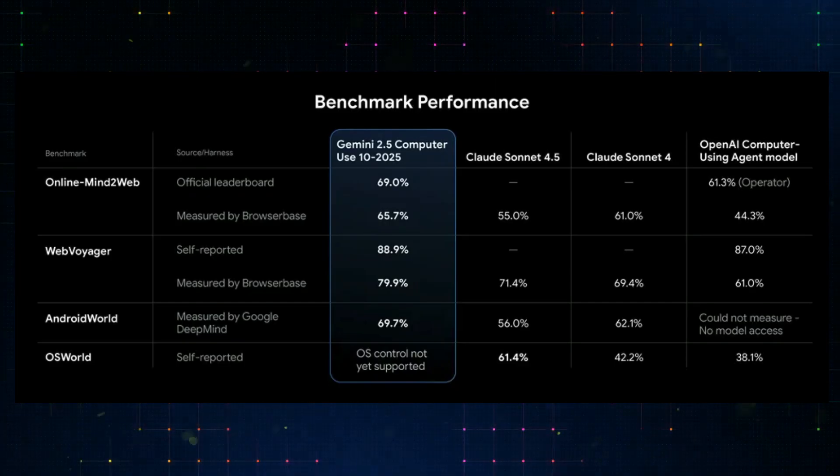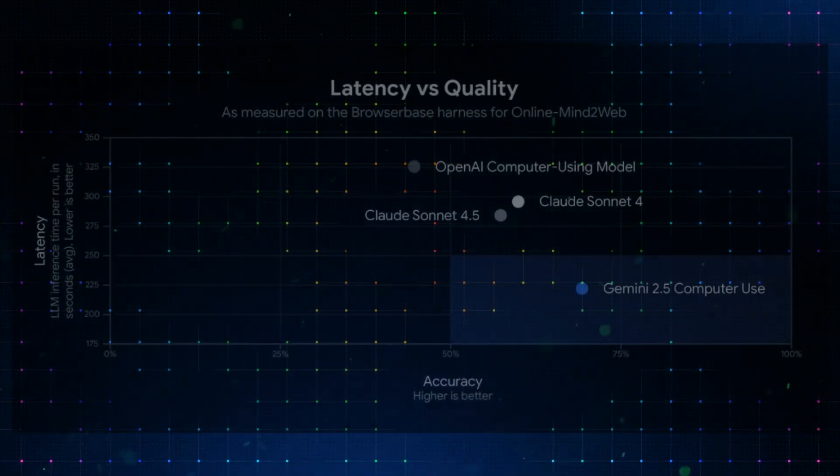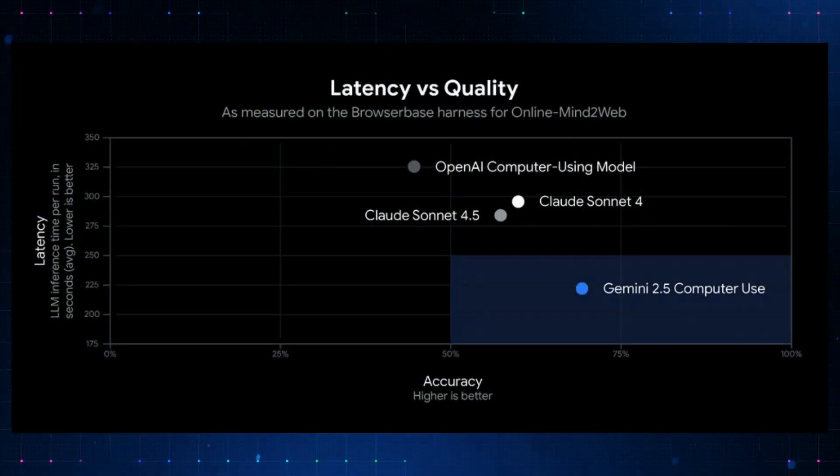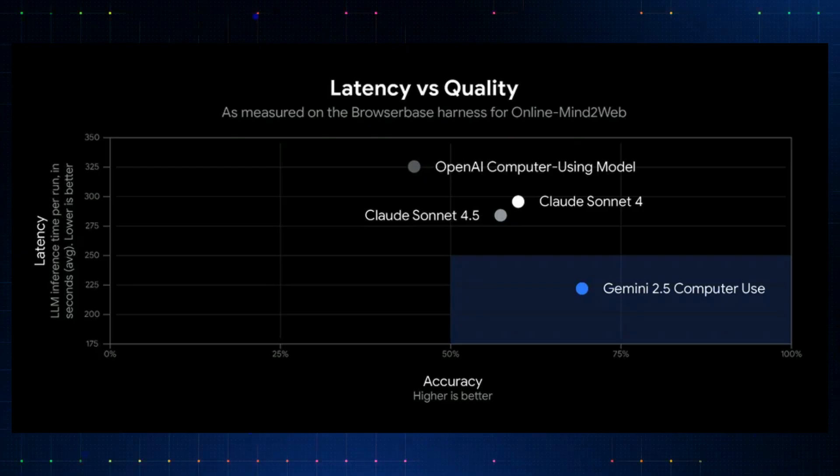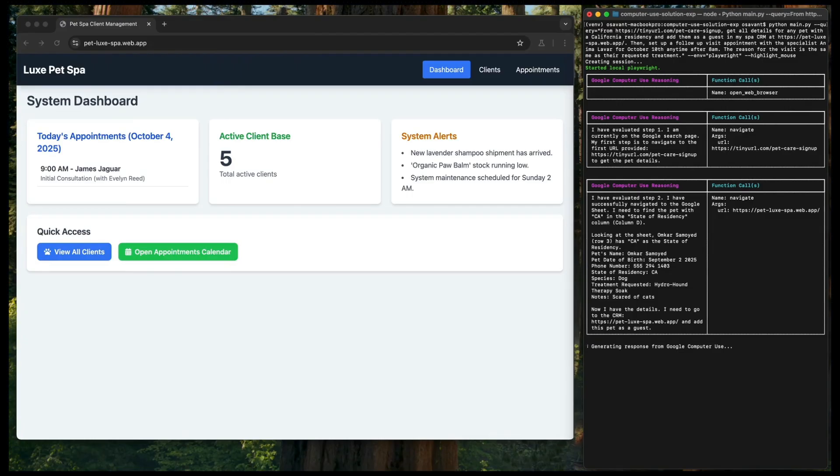as well as OpenAI's Computer Agent on multiple benchmarks. The model seems to deliver leading quality for browser control while having the lowest latency, as measured by performance on the browser-based harness for online Mind2Web.